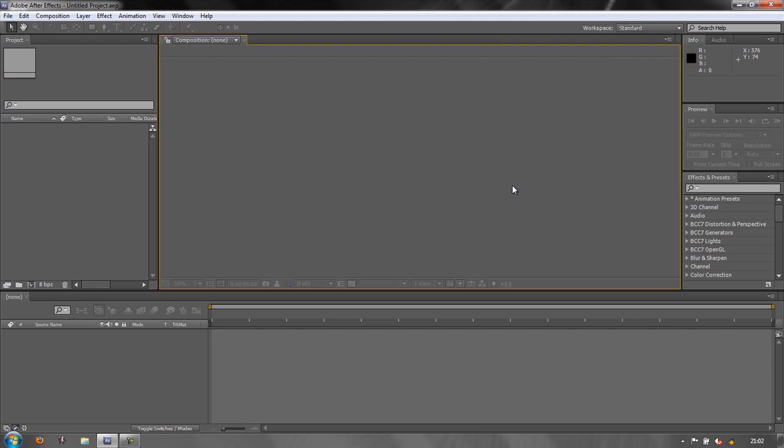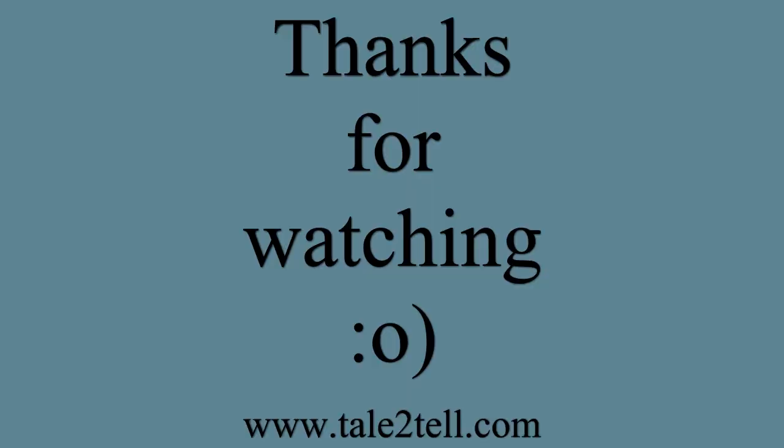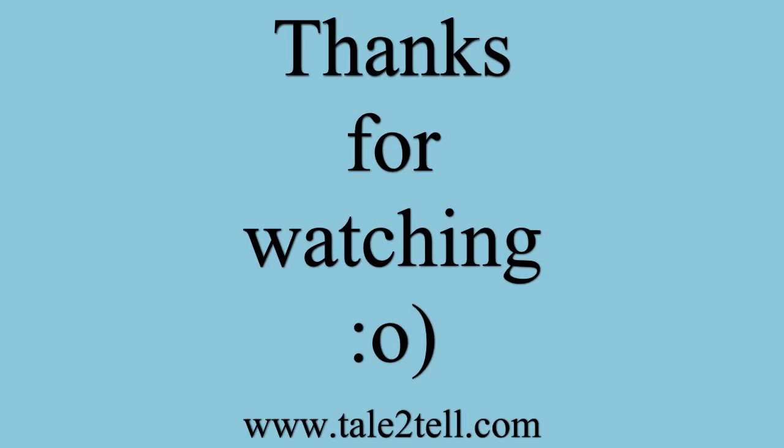Well that's a quick introduction to the After Effects workspaces, how you can modify it and customize it. I hope you found this useful, my name is Andrew Davis and thank you for watching.